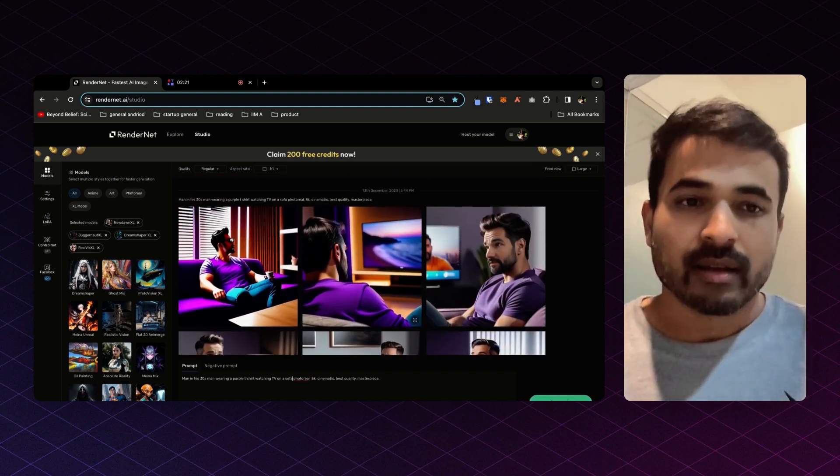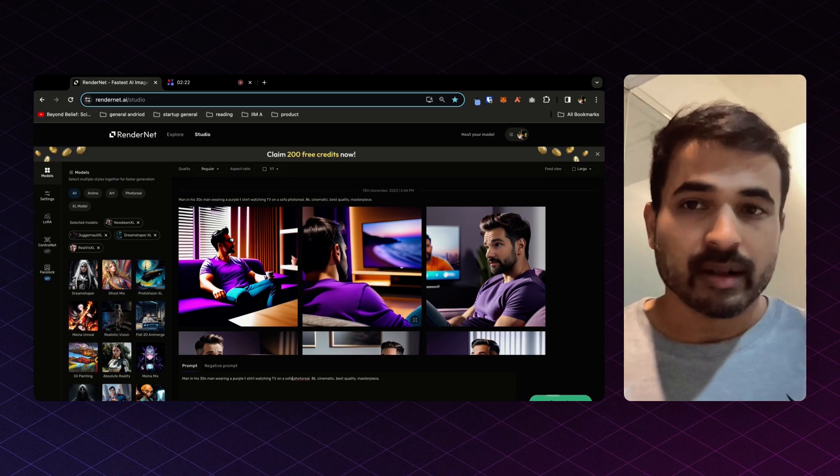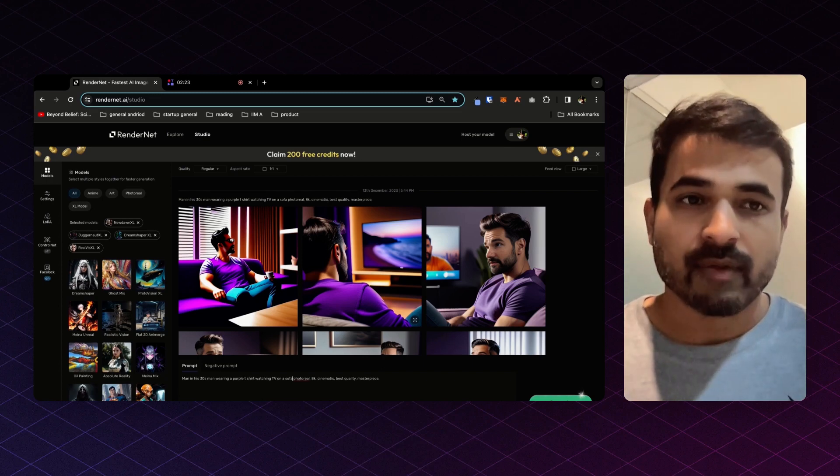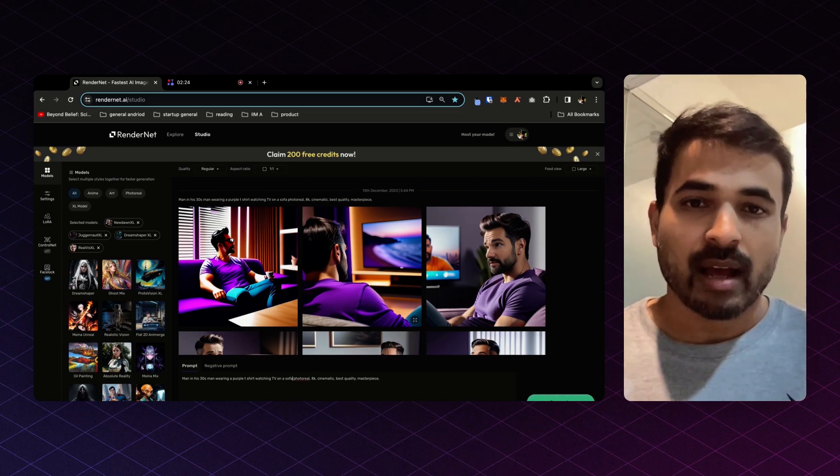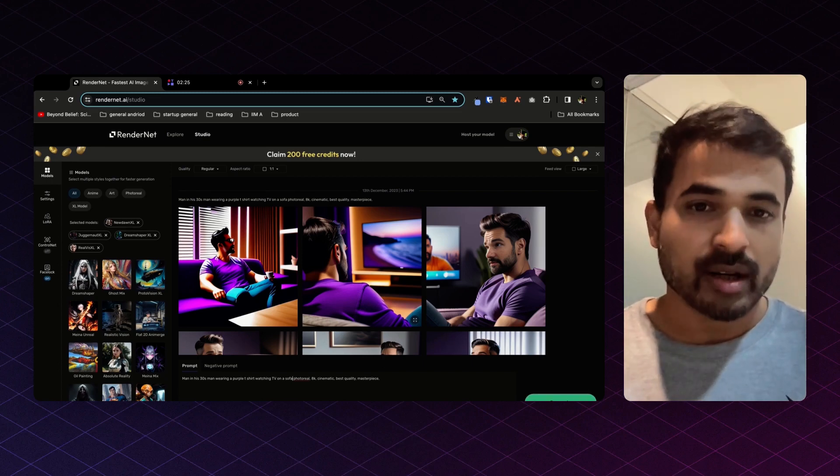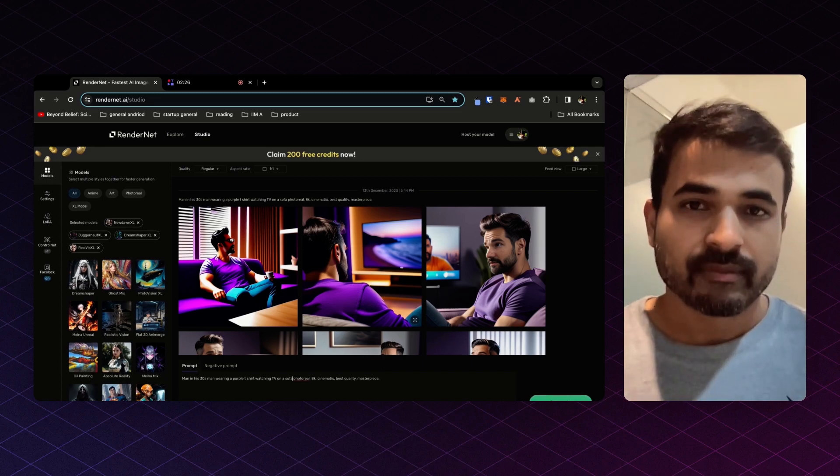Do give us a try. We give 50 free credits when you sign up. And do join our Discord. Thank you.